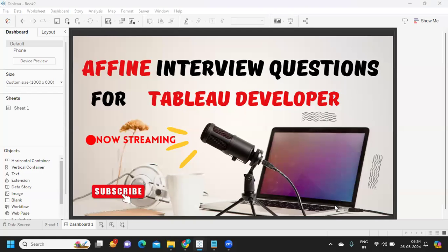Hello everyone, welcome back to my YouTube channel. In today's video we are going to discuss the questions that were asked in Affine for a Tableau developer role. Let's get started without wasting much time.